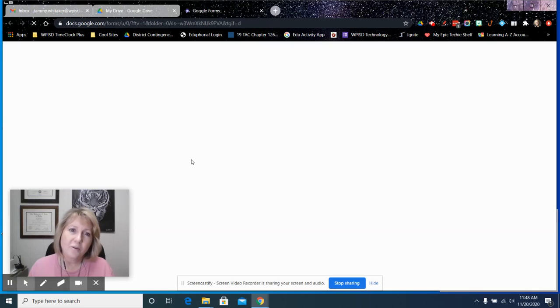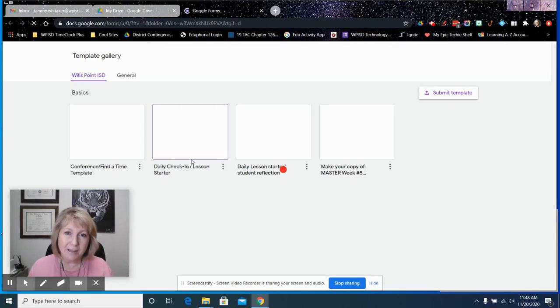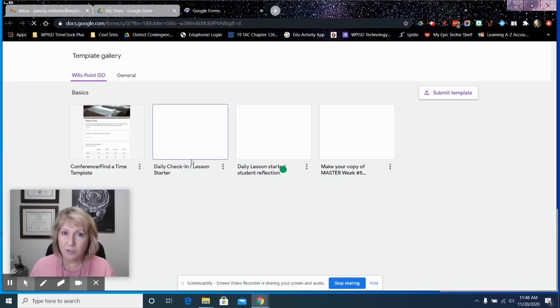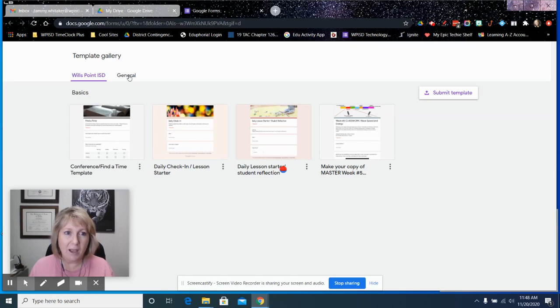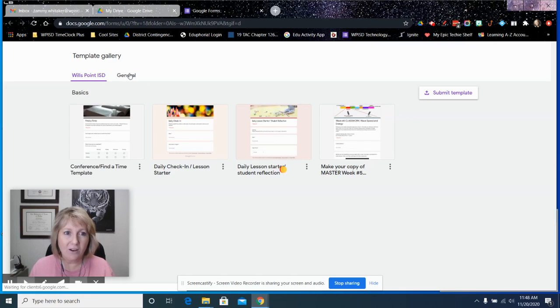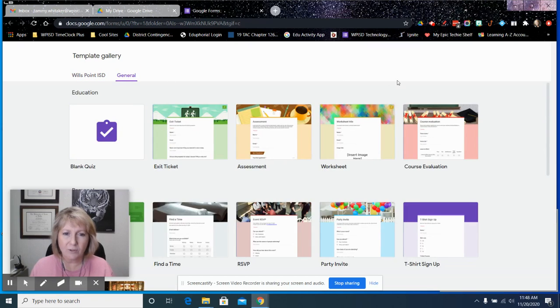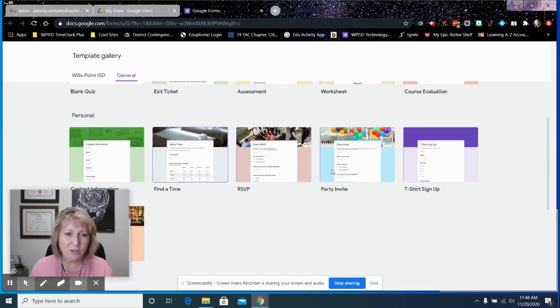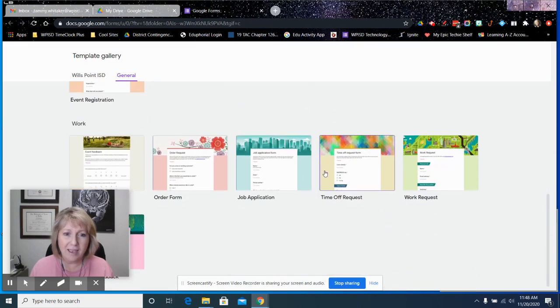Google Forms has some standard templates available to you to use, and that would be in our general section right here. Just click on that general tab and they have some right here that you can go with.